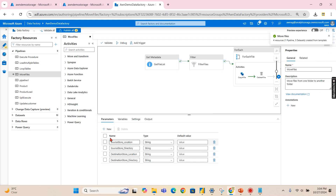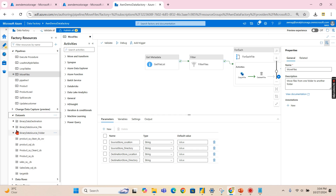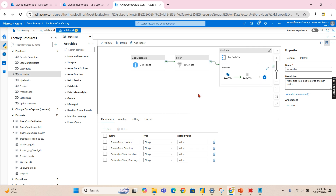Once you click OK, the template creates new datasets and also the pipeline that you saw in the preview — it is all created automatically. This is a quick way to accomplish certain things.